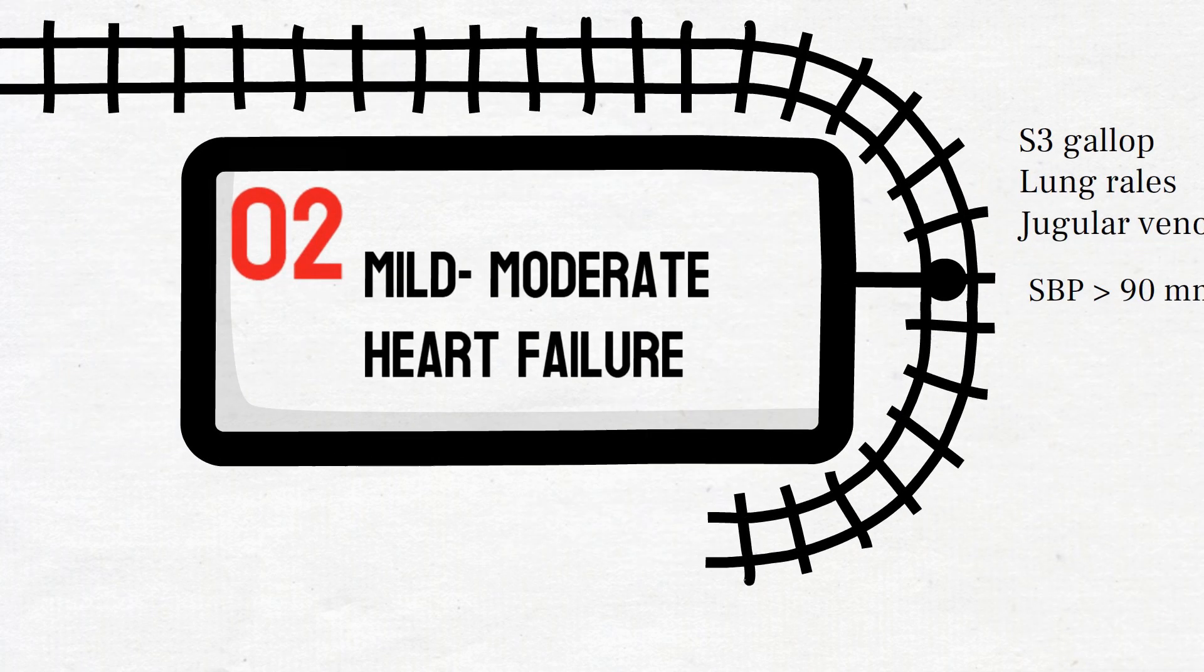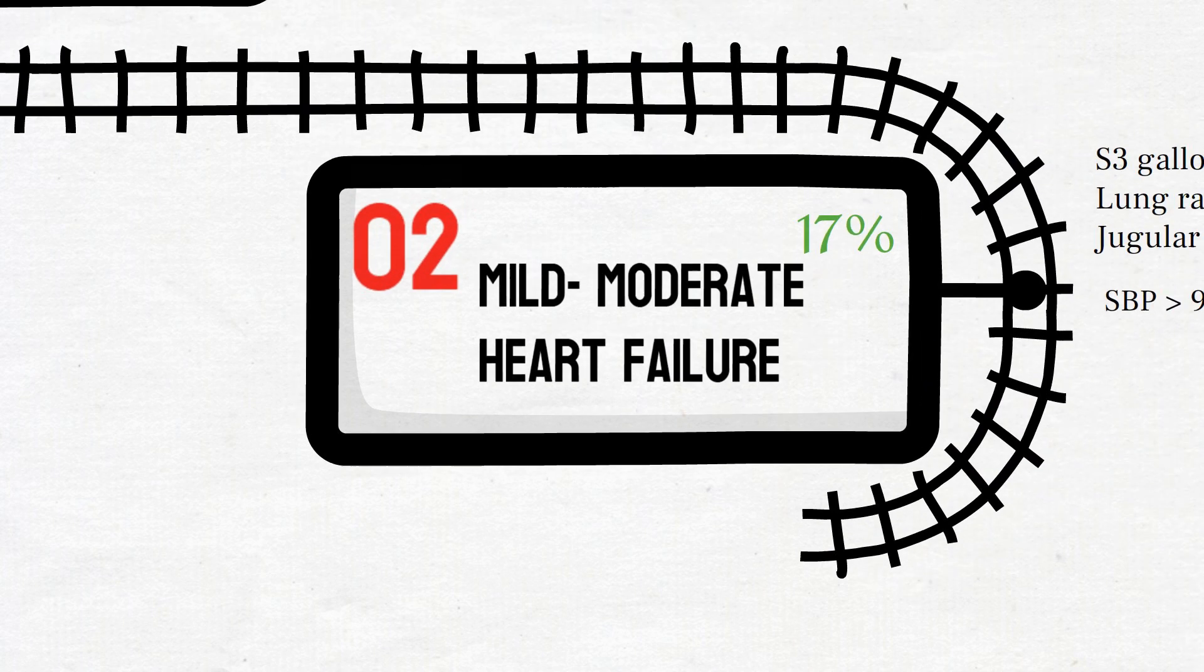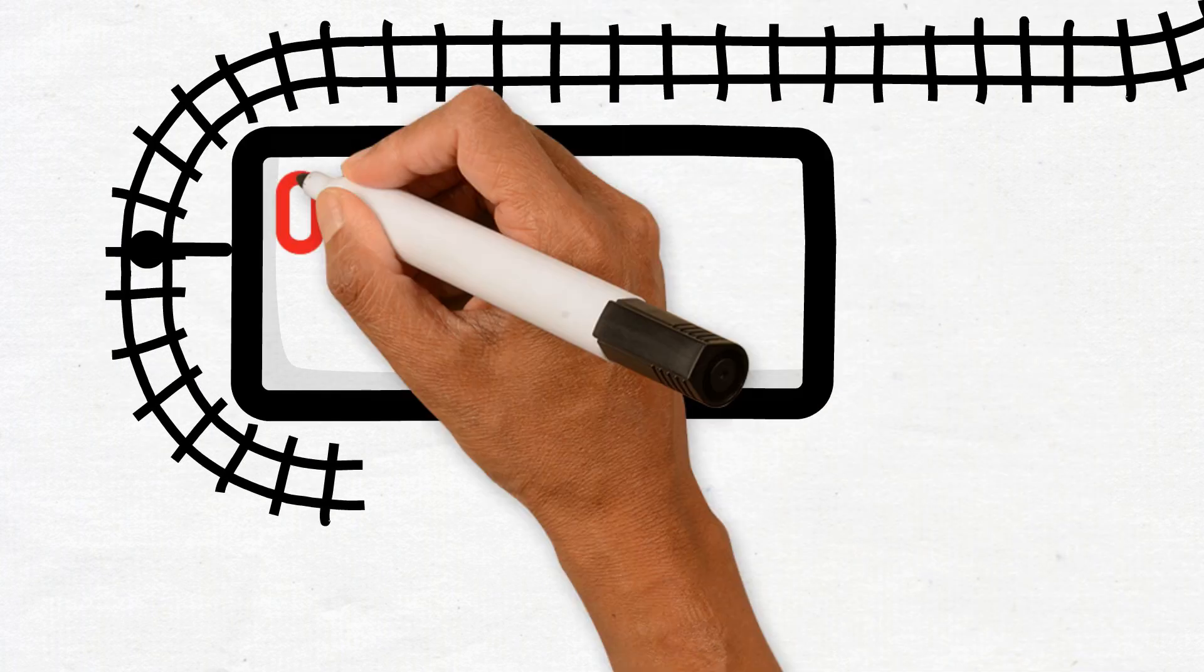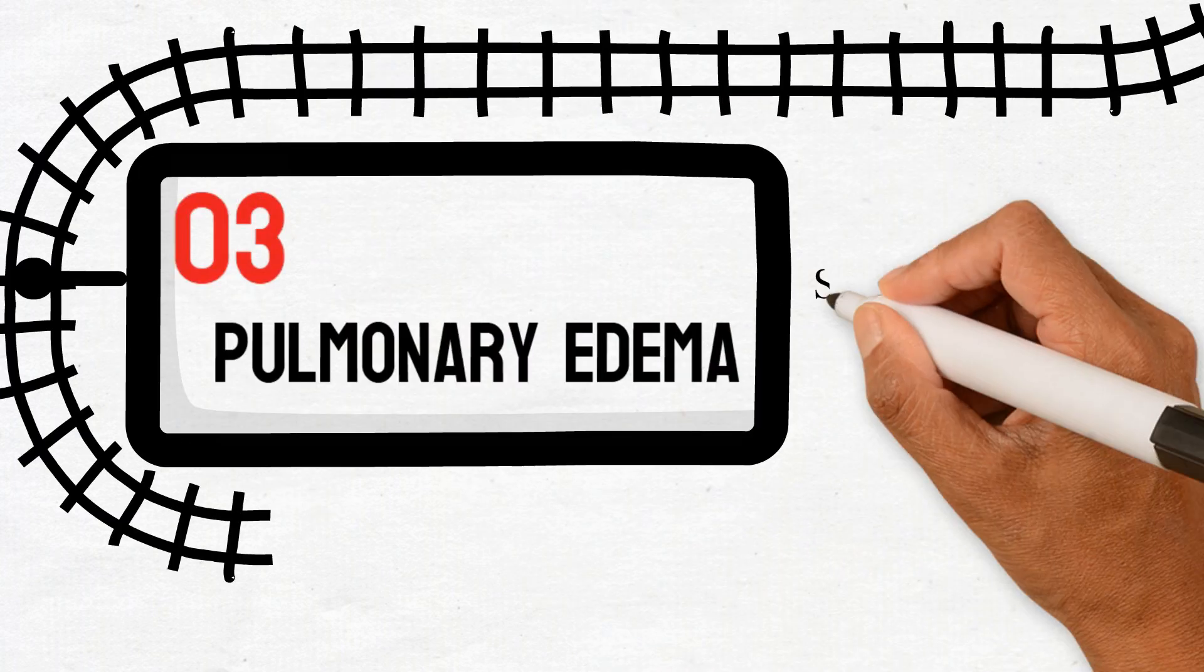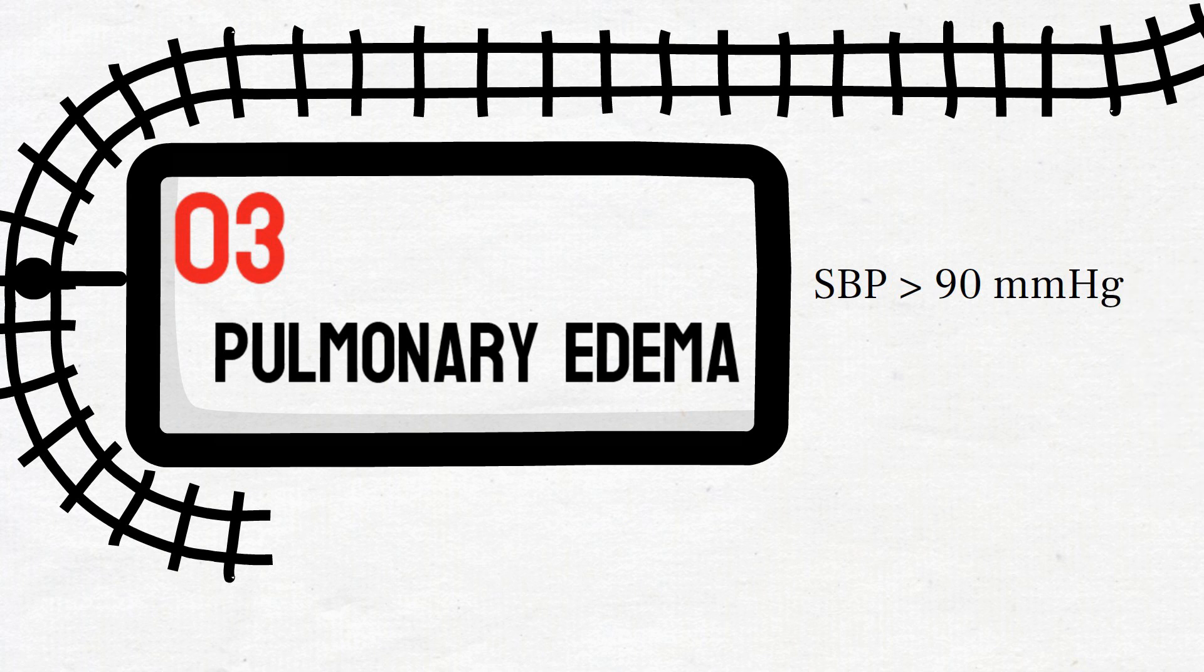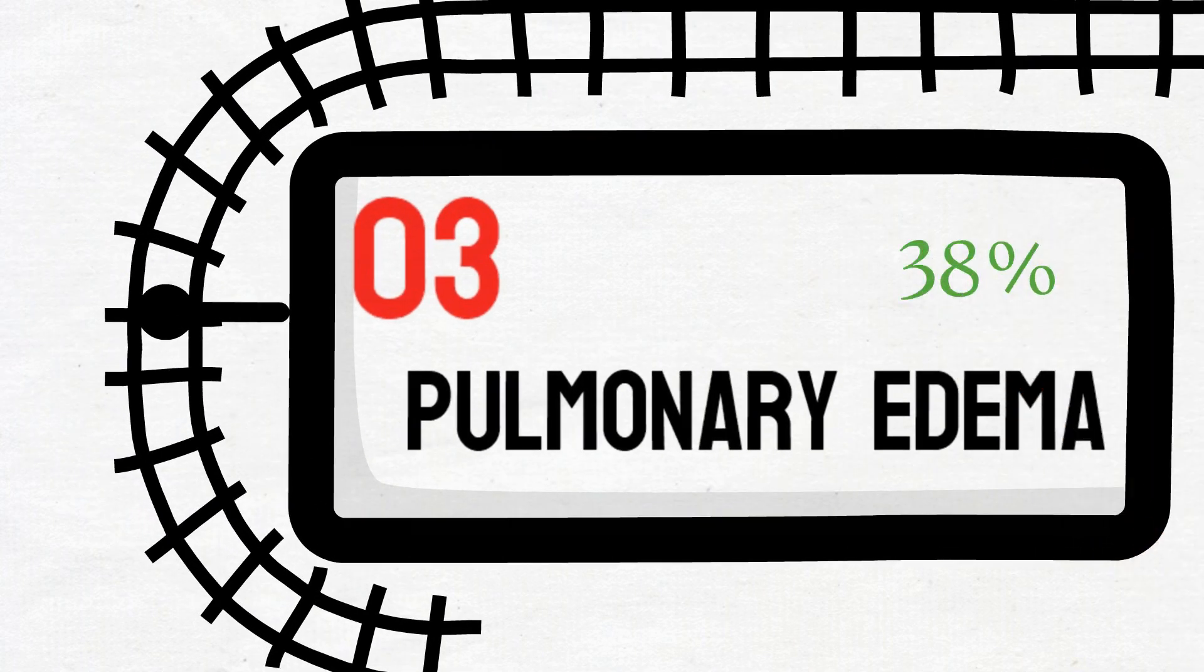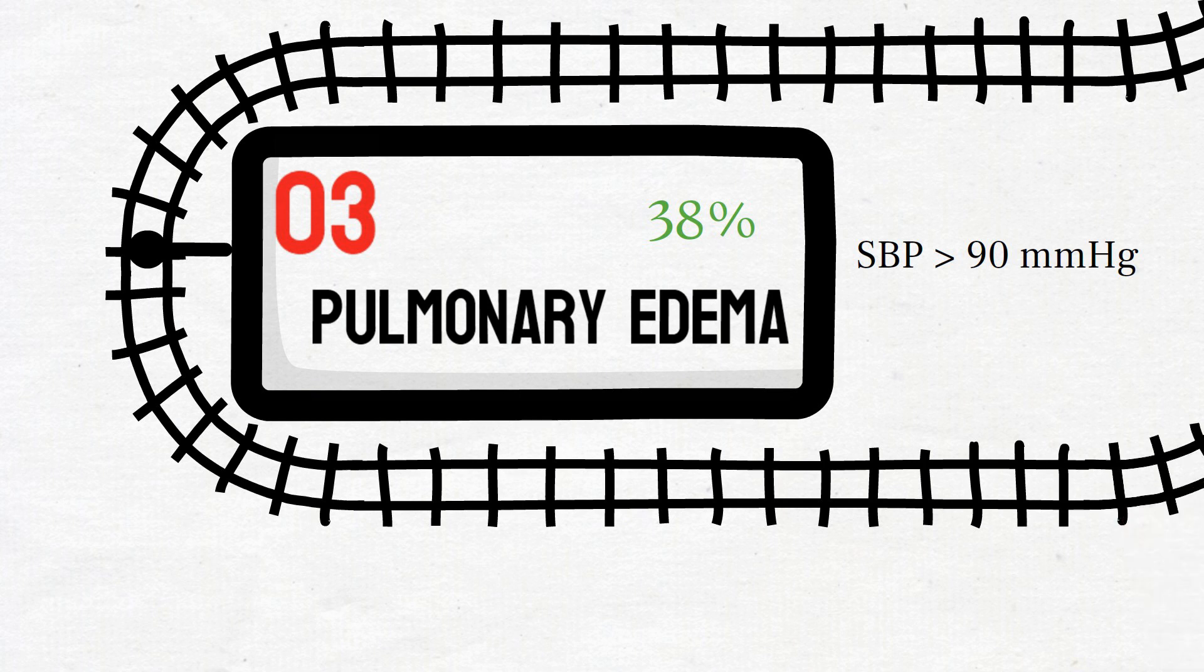If the patient has crepitations in all of their lungs, they are categorized into KILIP class 3. Systolic blood pressure in these patients is still remaining above 90 millimeters per mercury and their mortality rate is around 38%.